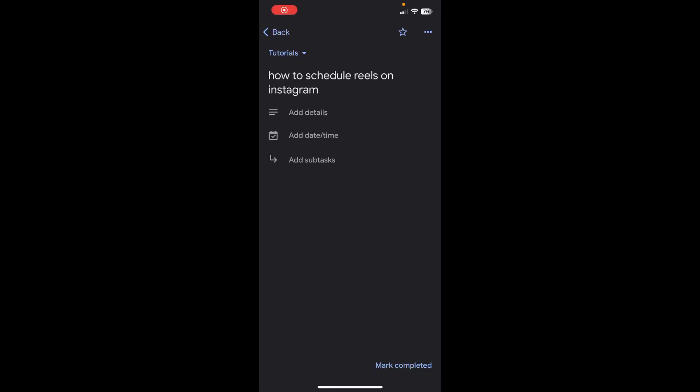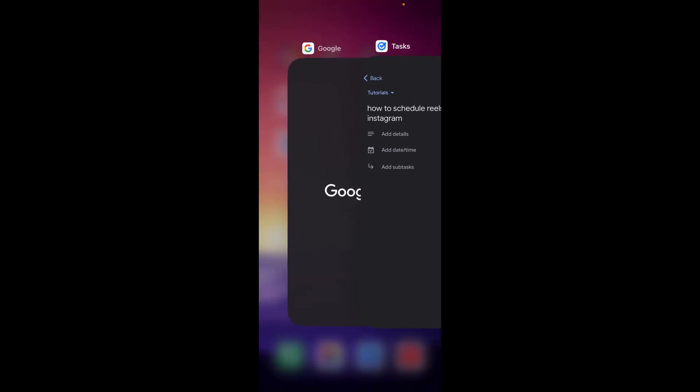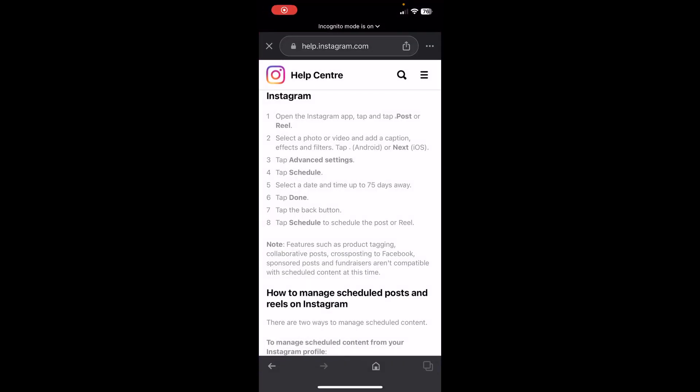Hi everyone, in today's video I'm going to show you how to schedule reels on Instagram. The first step is to open the Instagram app and then tap on post a reel. Then you'll have to select your photo or video, add the caption, and then tap on advanced settings.